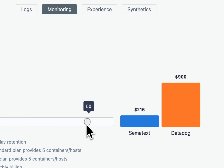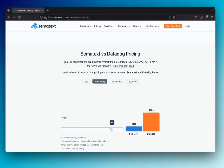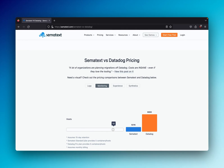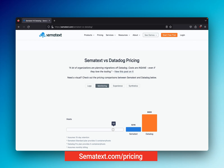It's worth mentioning that Datadog and Simitext do offer annual packages that lower this price, but Simitext still remains the less expensive option. On top of that, Simitext offers even more savings for clients using multiple monitoring solutions. Check the pricing page for more details on that.